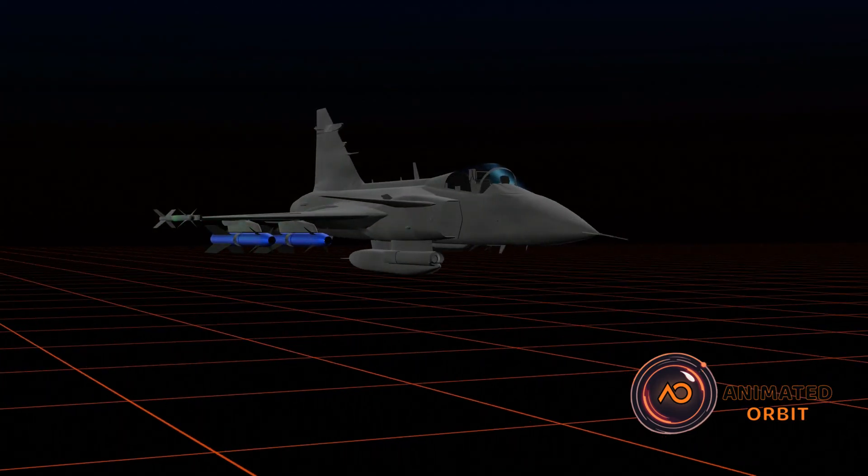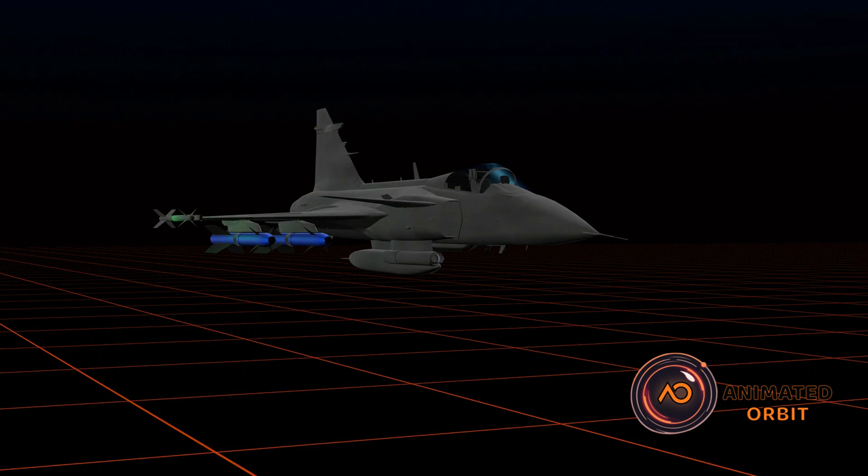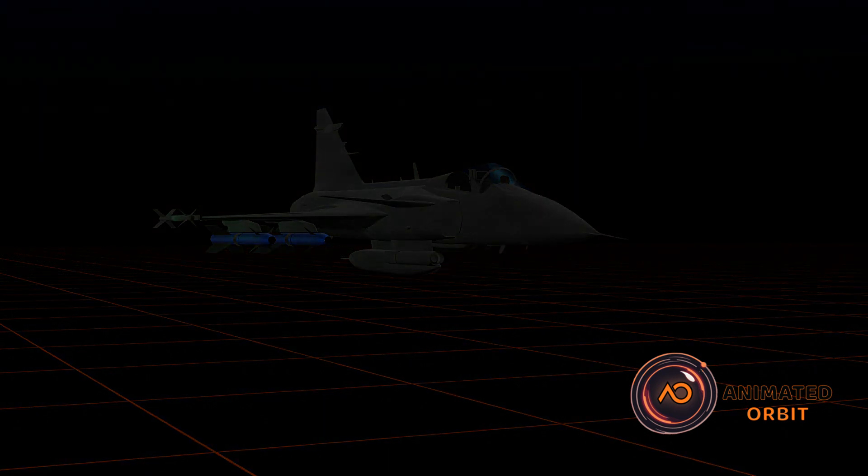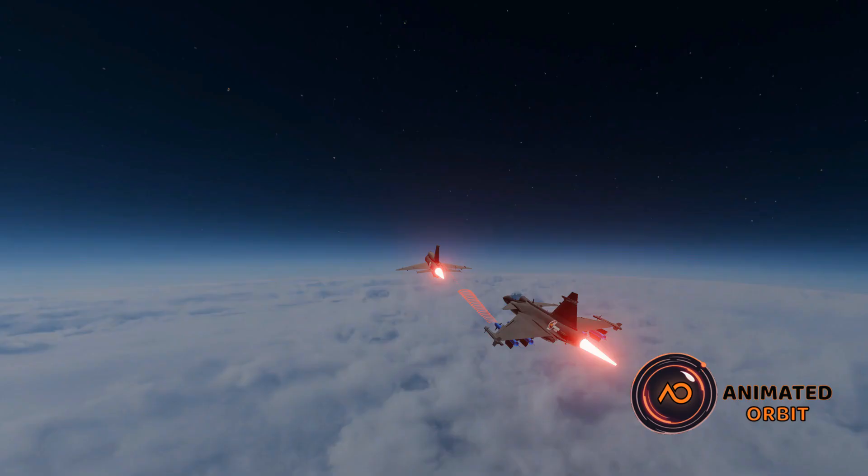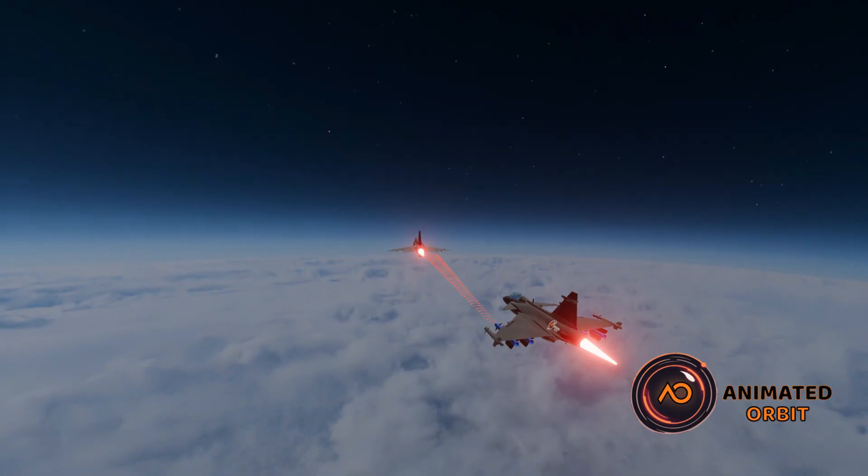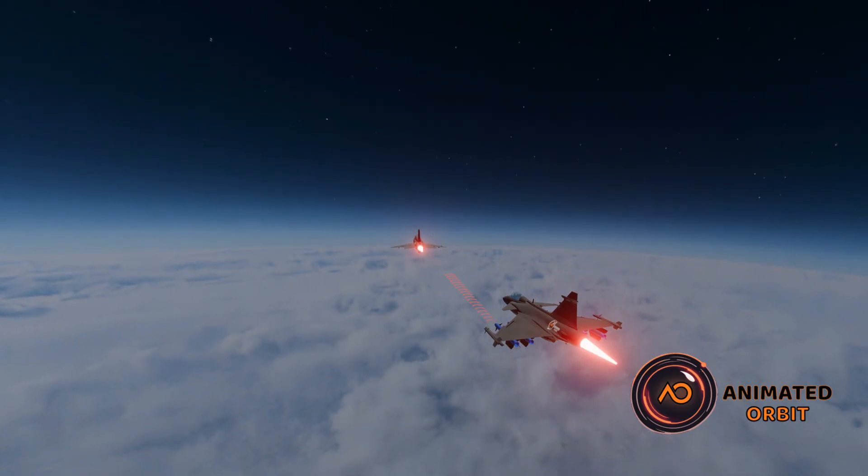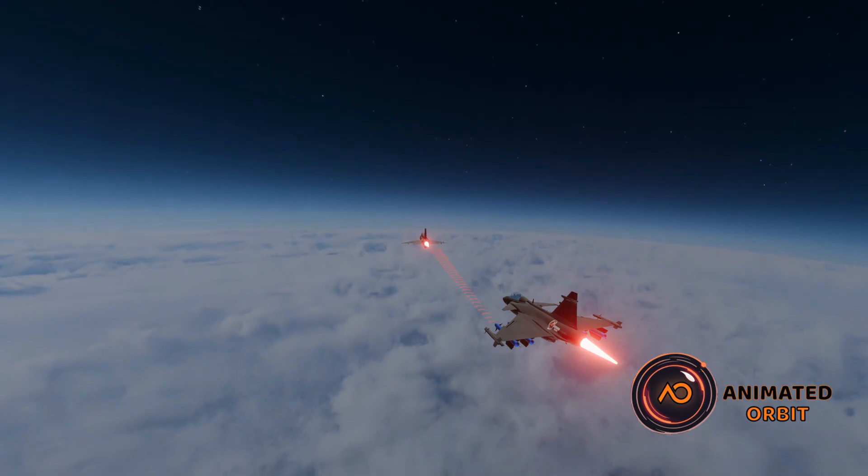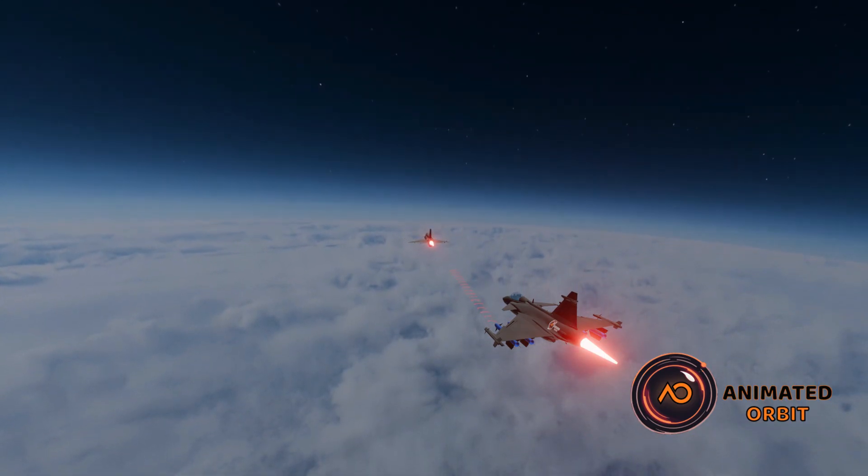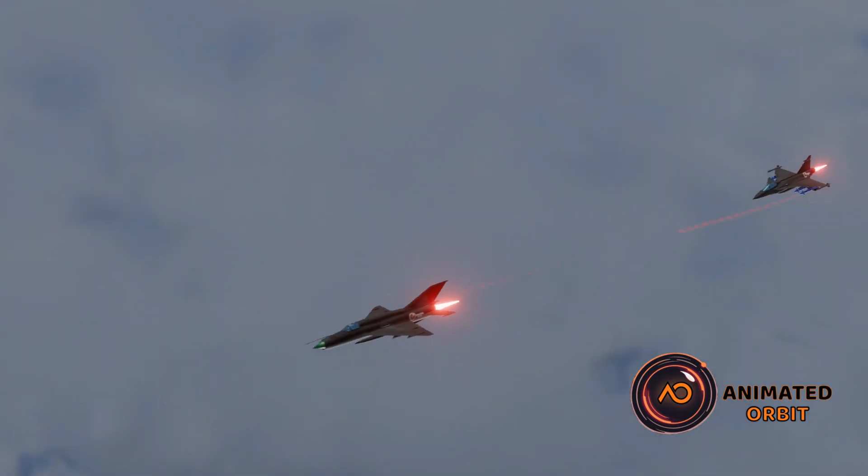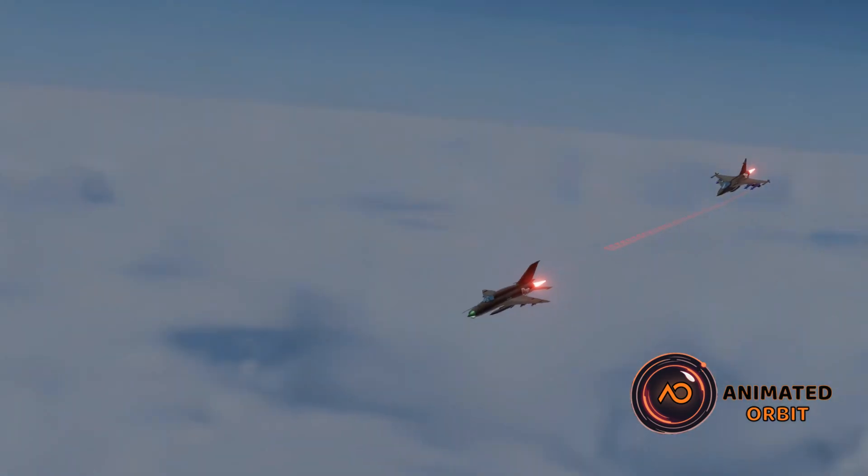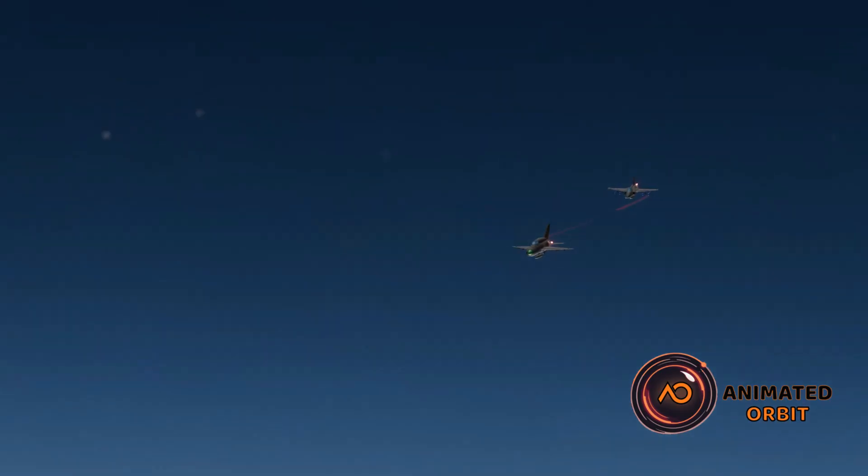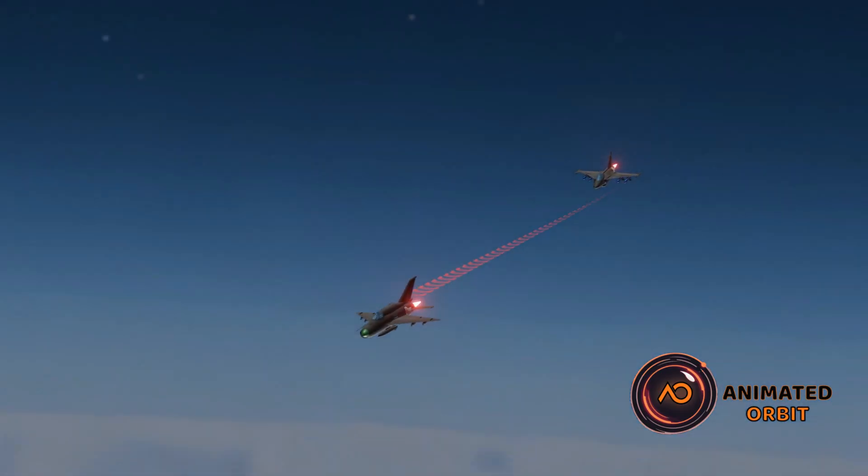Let's now watch an animation that shows how a fighter jet locks onto another fighter jet using its air-to-air missile system. Let's go!